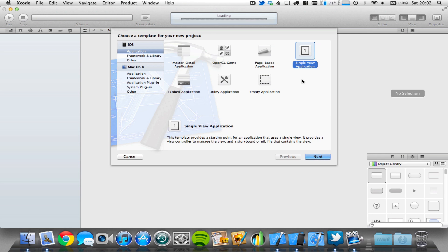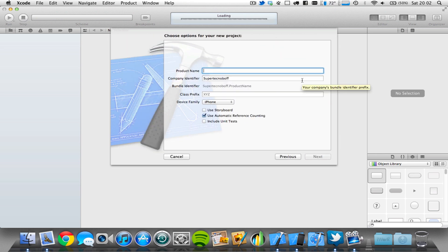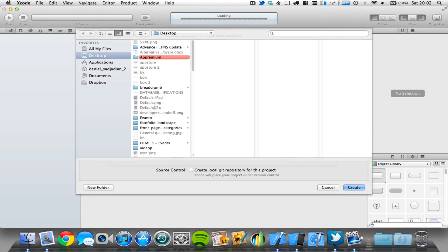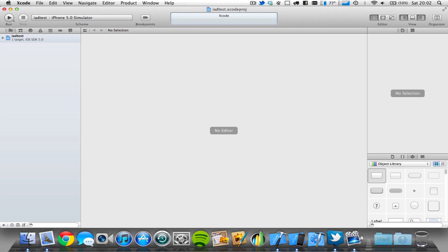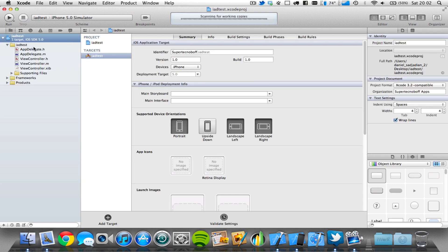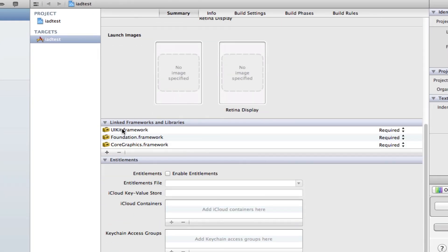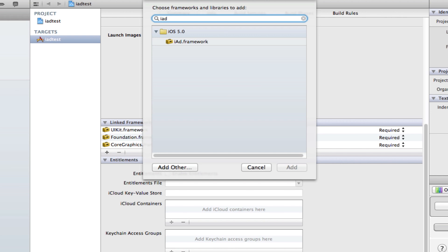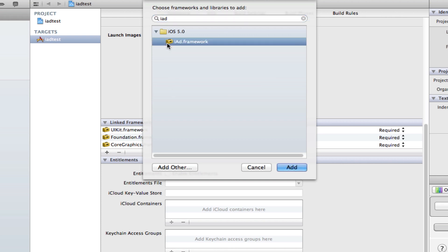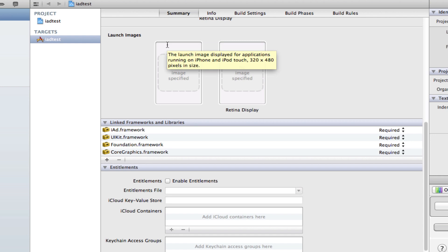So let's start by opening up a single view application. I'm going to call mine iAdTest and save it on the desktop. Now, the first thing is we need to implement the iAd framework. So make sure your Xcode project is selected in the left-hand corner, then come to the middle section of the page, scroll down and you'll find a tab which says Linked Frameworks and Libraries. Click the plus button, type in iAd, and you'll find iAd.framework — add that to your application. We've now imported that into our Xcode project.